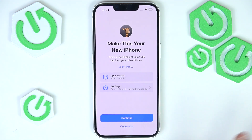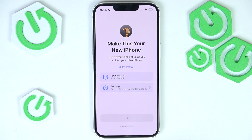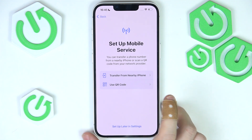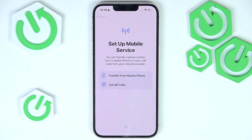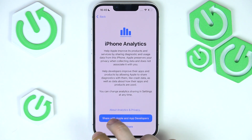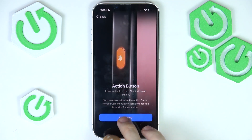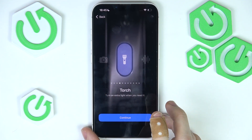On your iPhone you can select a few things like settings — I'm just going to click Continue. Then you can set up the eSIM, or if you have the European version of the iPhone, you can insert the physical SIM card. I'm going to click Set Up Later in Settings. Then you can select whether or not you want to share iPhone analytics with Apple and app developers. You can also customize the action button — let's set it to the torch, then click Continue.